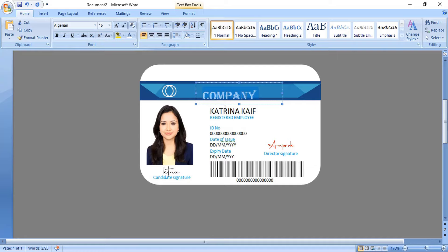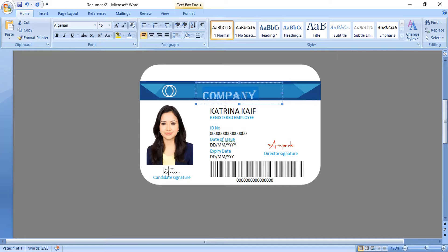The ID card is ready now. Hope you like this tutorial. You can support Graphic Island by doing like, share, and subscribe. Thank you.